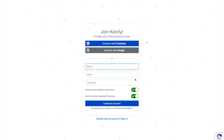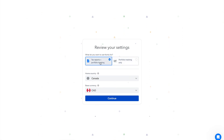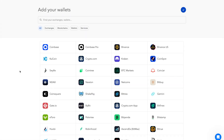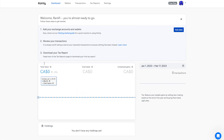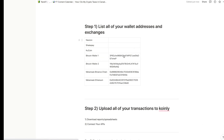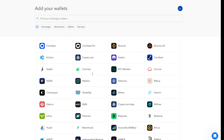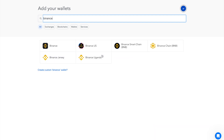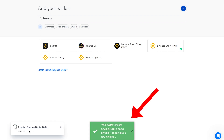If you don't have a Coinly account yet, just click the link in the description. Enter your name, email, and password and create an account. It'll ask if you're an individual or a business — we'll do individual — then choose tax reports and portfolio tracking, your home country, and base currency. Now we add our wallets and exchanges. Coinly has tons of crypto exchanges, blockchains, and wallets. Let's start with crypto wallets — for Binance Chain, search 'Binance Smart Chain', paste in your address, and Coinly will sync all the transactions.